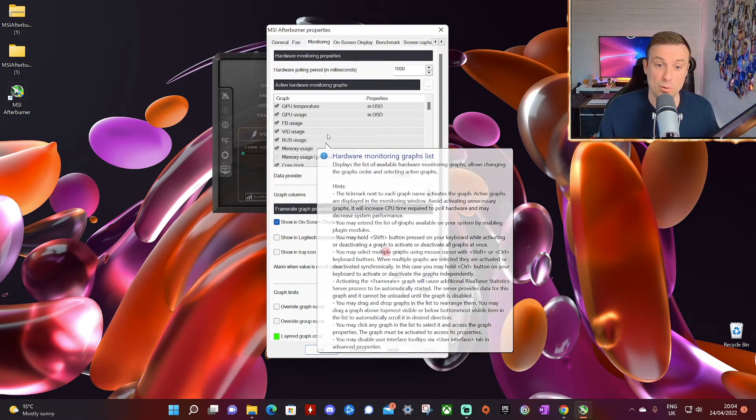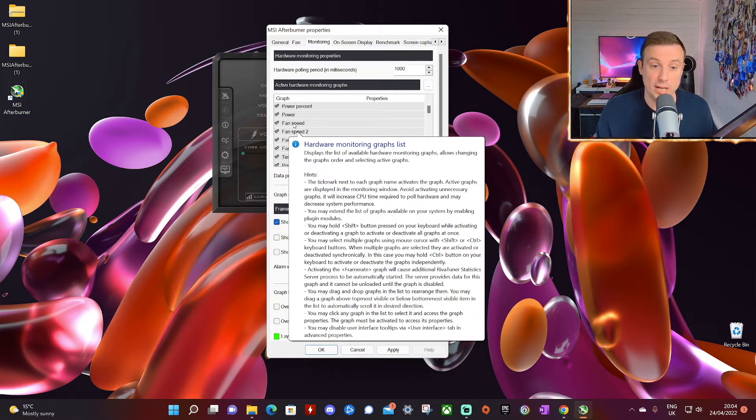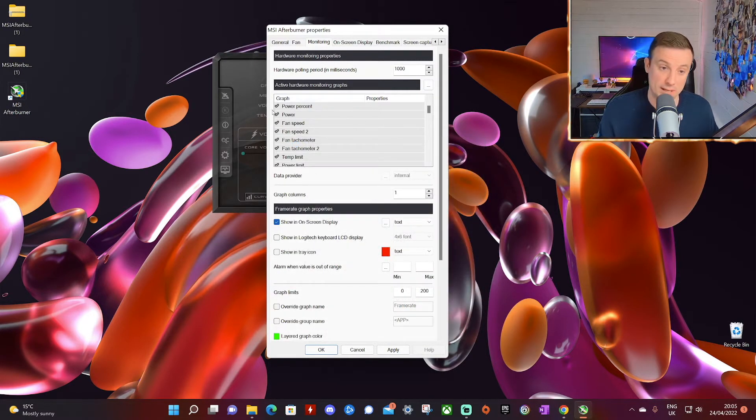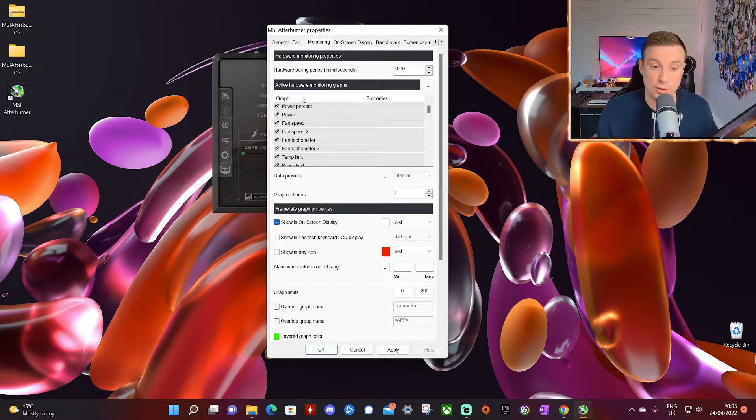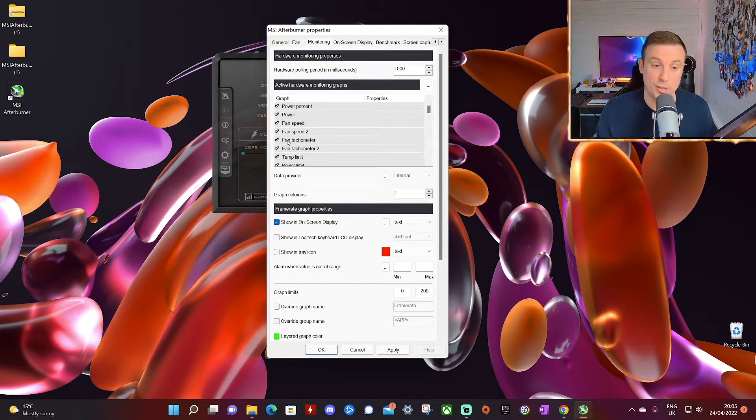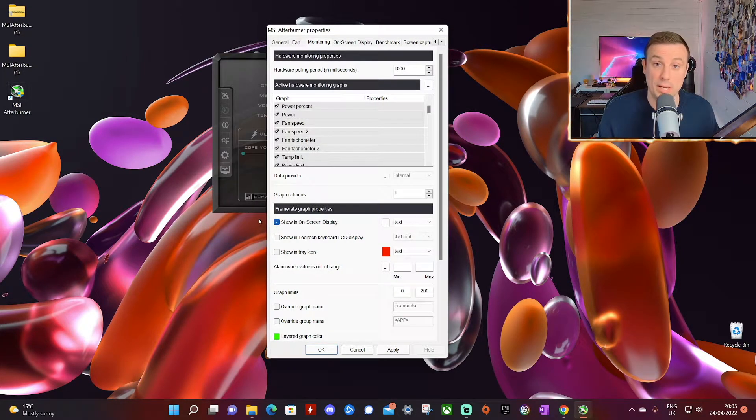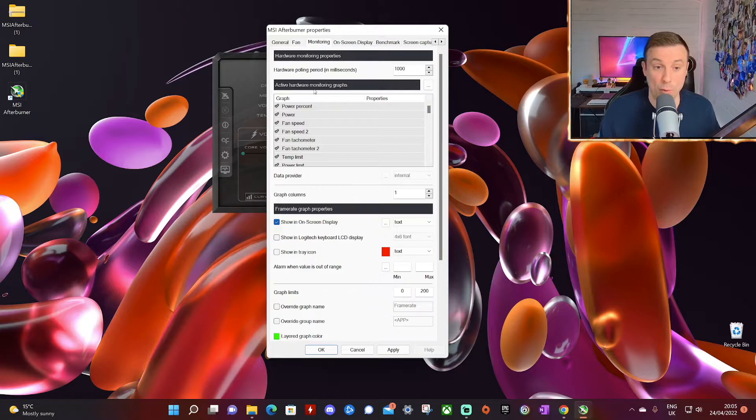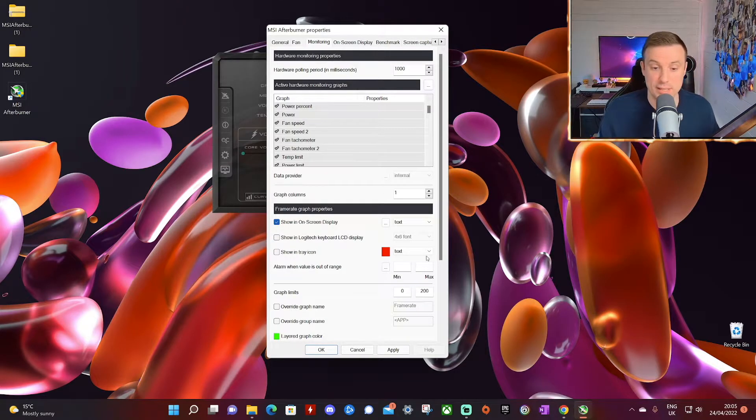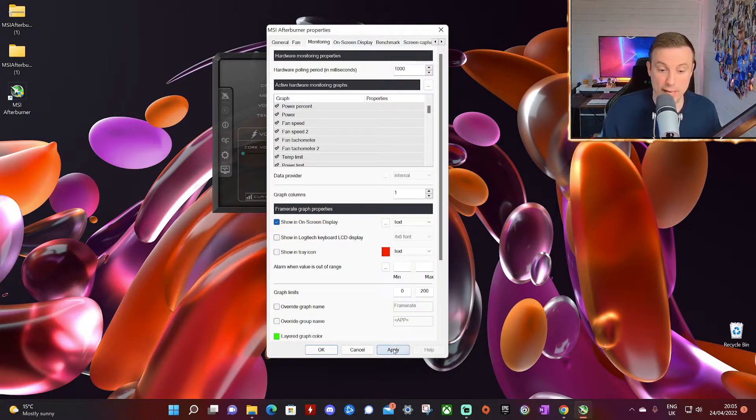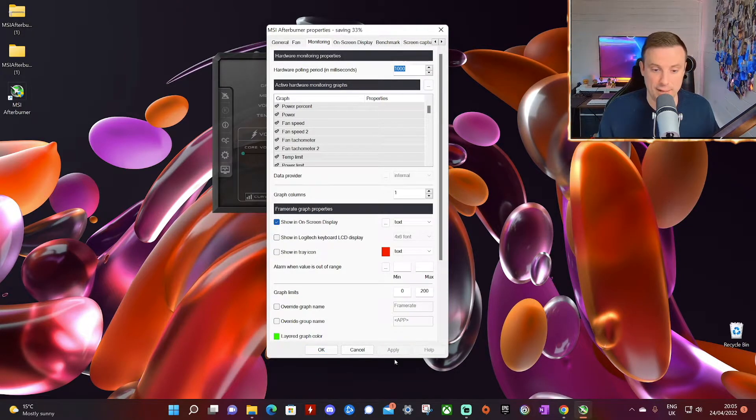So this is all there is to it. Once you go through here, find the options you want. As I said, make sure that for every option you click here, you click showing on screen display down below. Once you're finished with all this, you click apply and click OK.